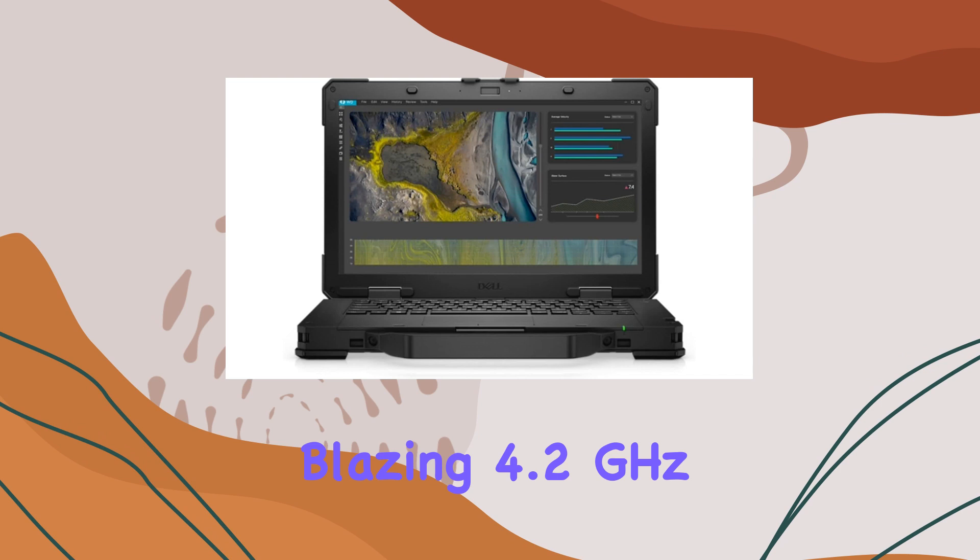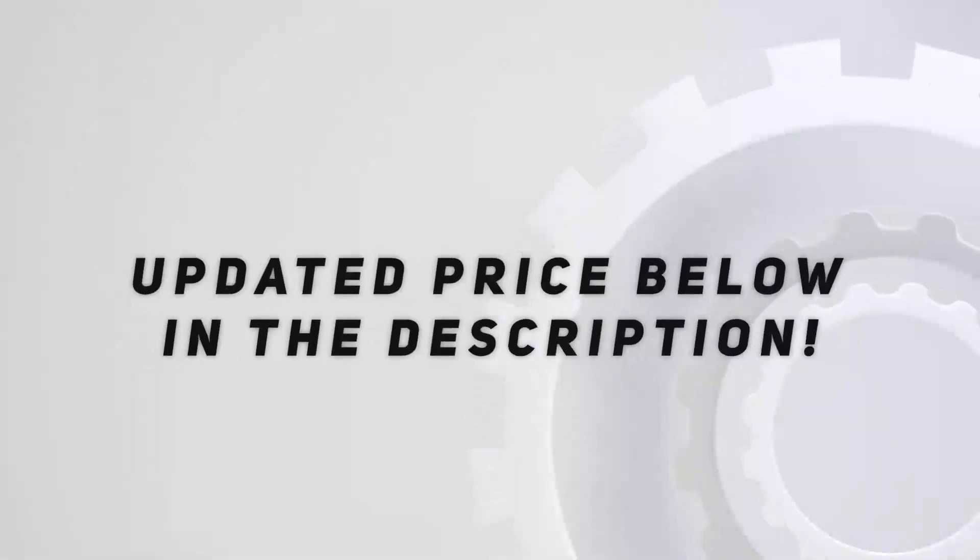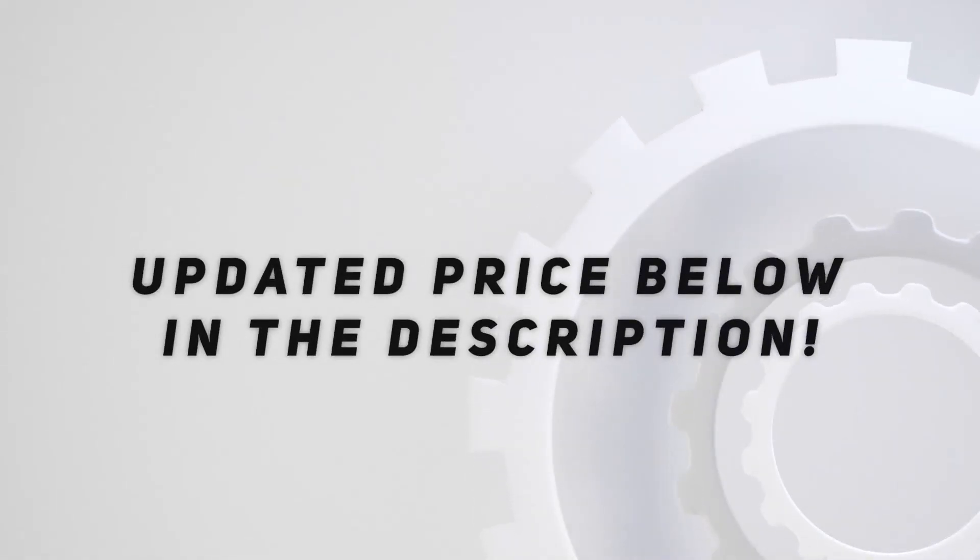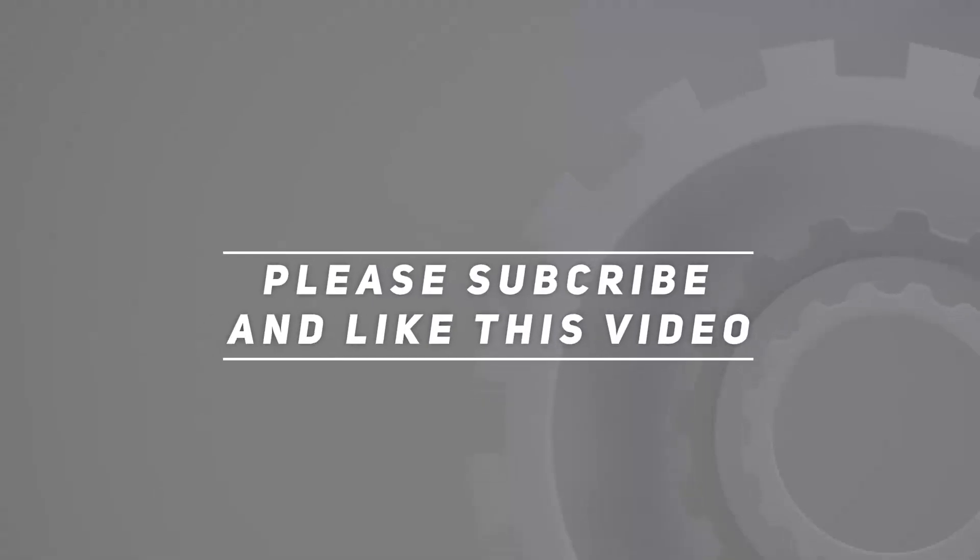Stay tuned for more tech insights, and don't forget to hit that like button and subscribe for future updates. Check out the video description for updated price. And thank you for watching this video.